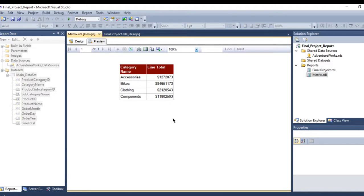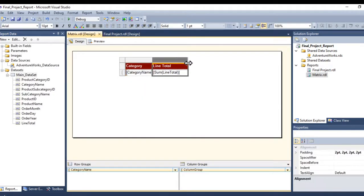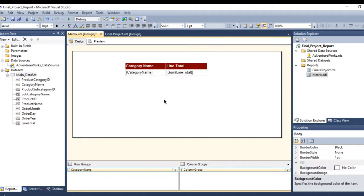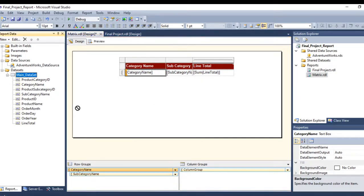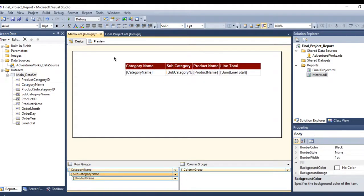Now it looks better. Let me make this column a little bigger. Now let me add the subcategory name here, and also add the product name as well. Let's go back to preview.